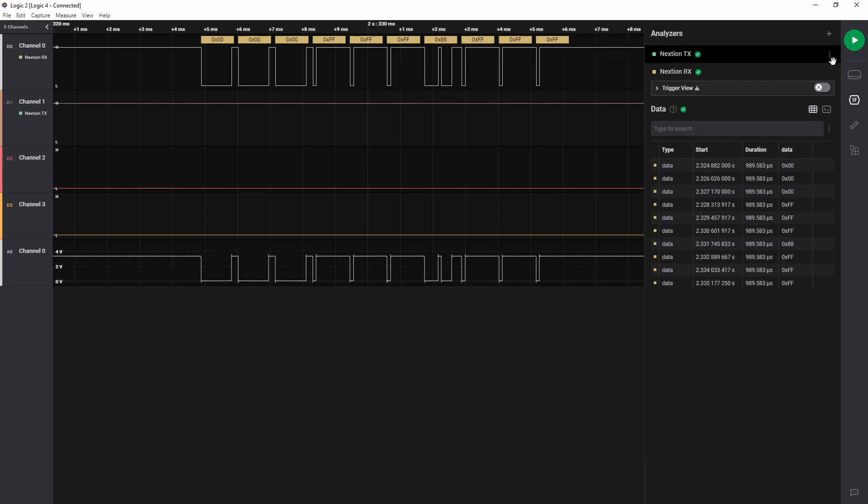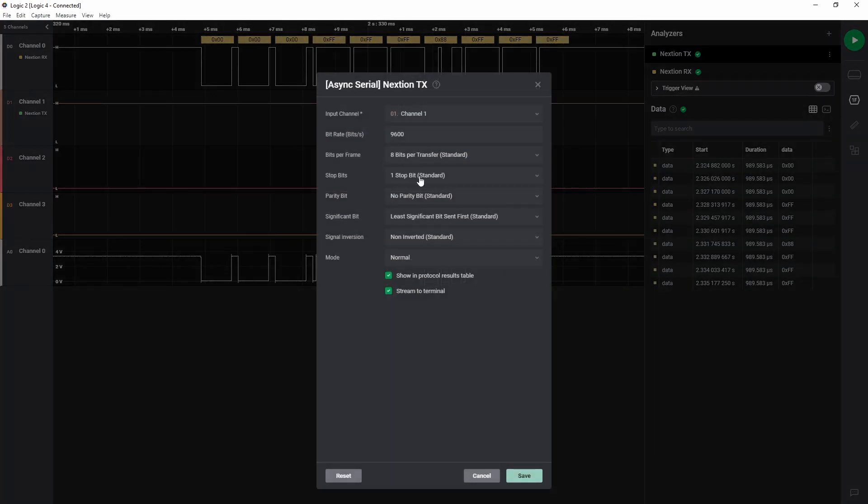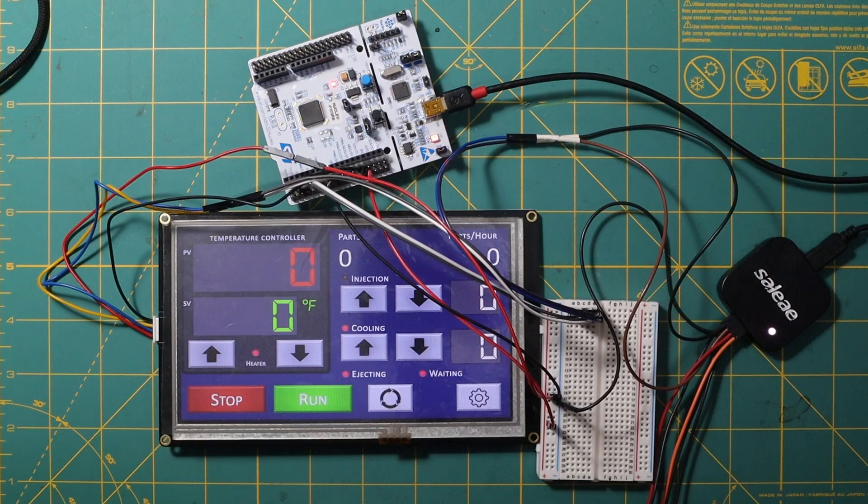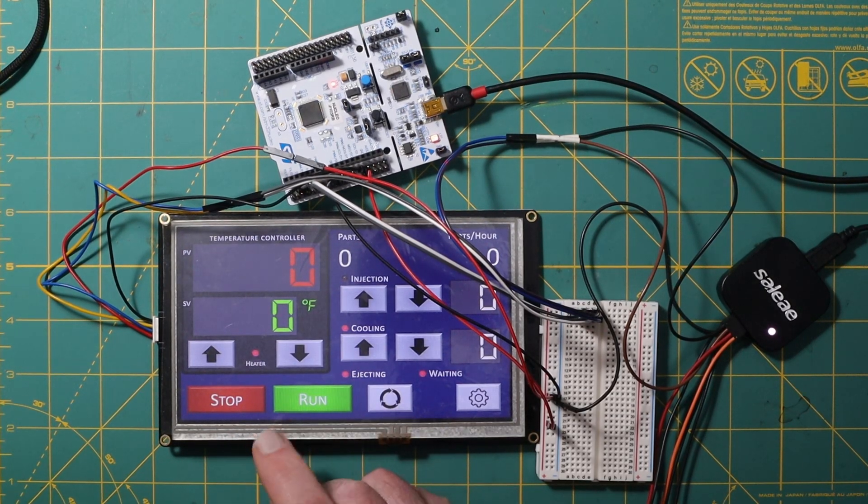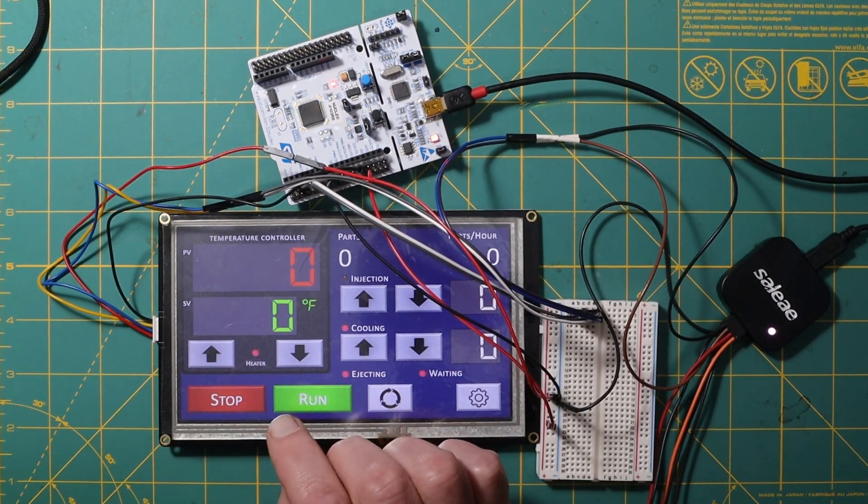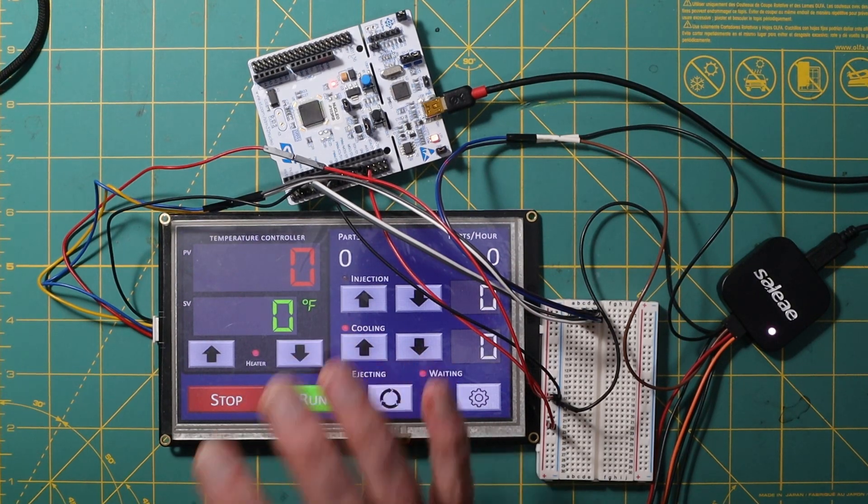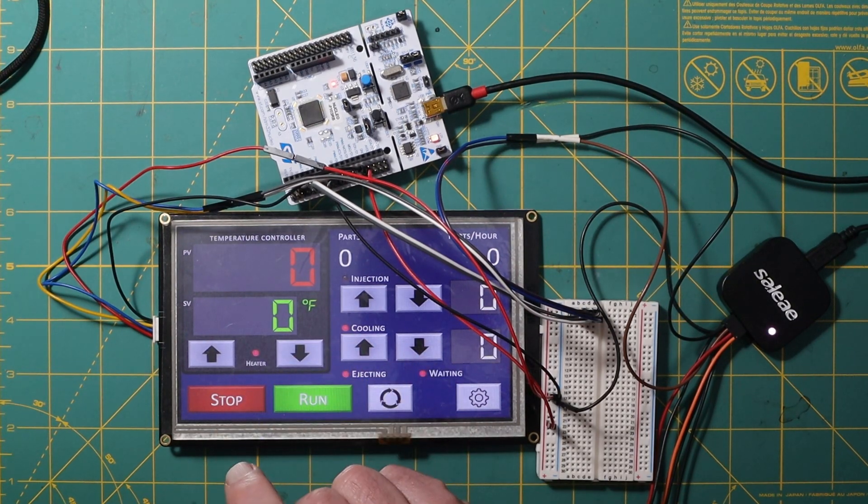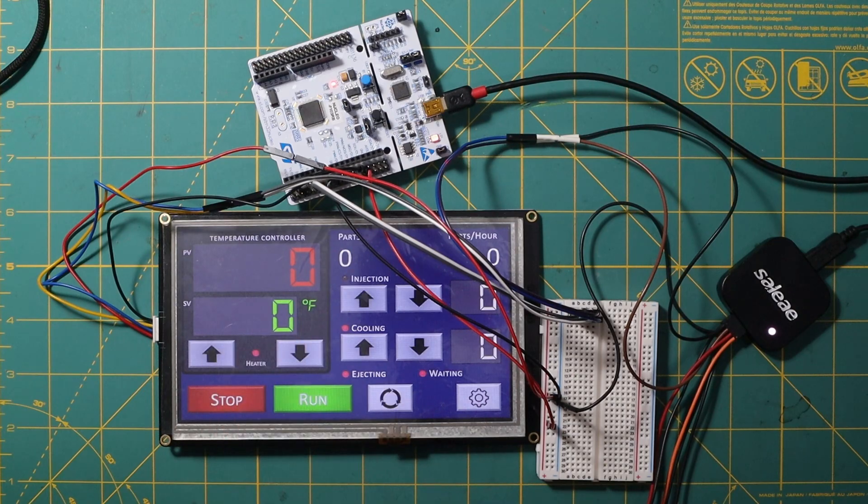I have this set to 9600 baud, as you can see here, which is the default speed for the display. So what this is showing me is that I do have this working correctly. And now I can move on to having the code send something to the display.